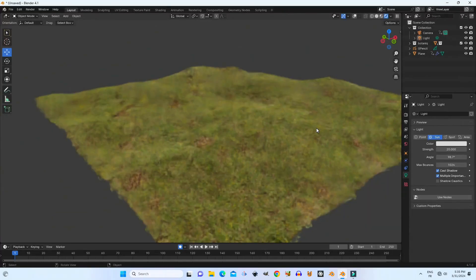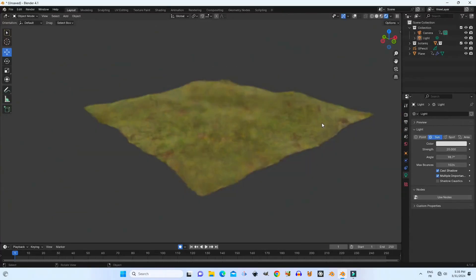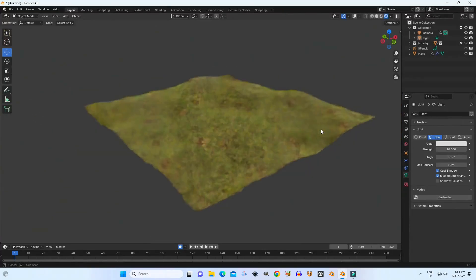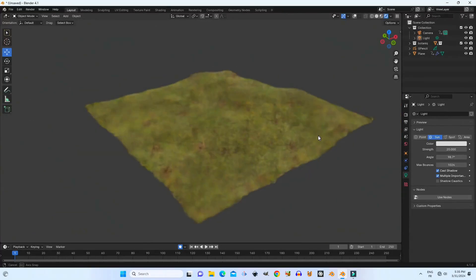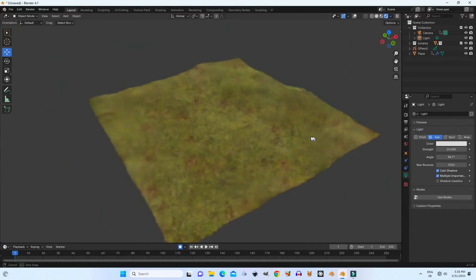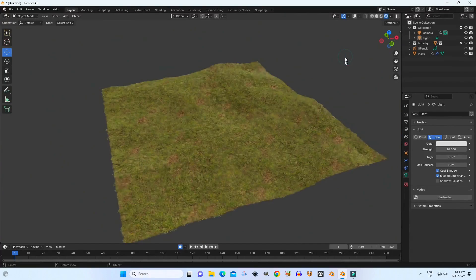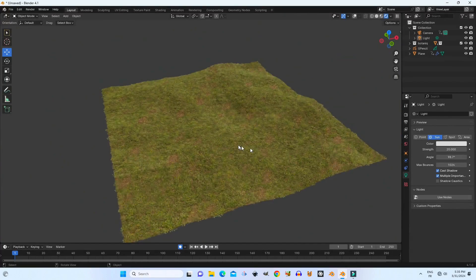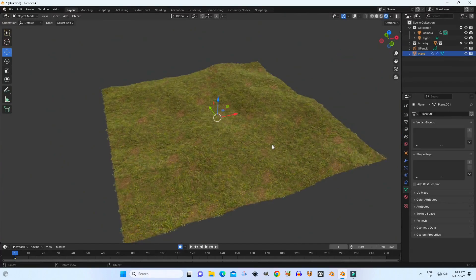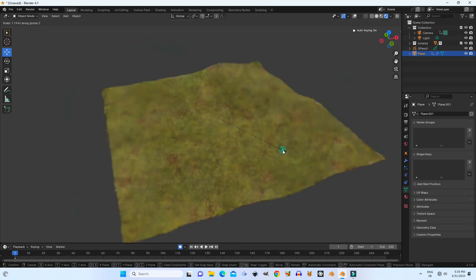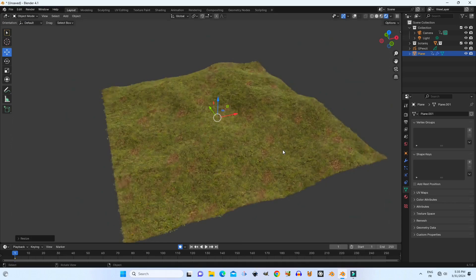Hello and welcome. Today in this tutorial we learn different ways to create terrain in Blender. We can use some tricks to make terrain — easy for 3D environment modeling or making landscapes.